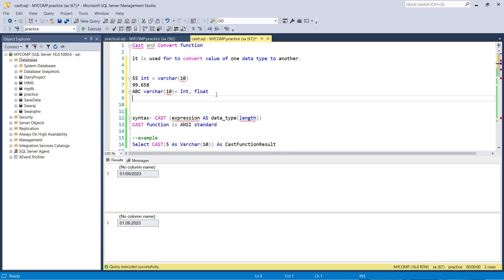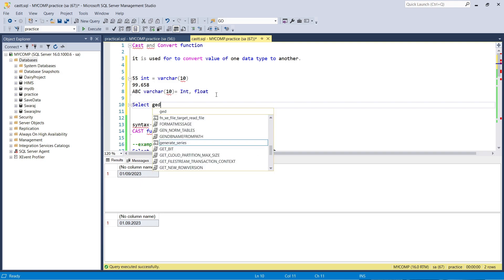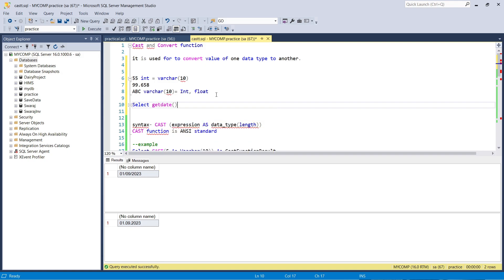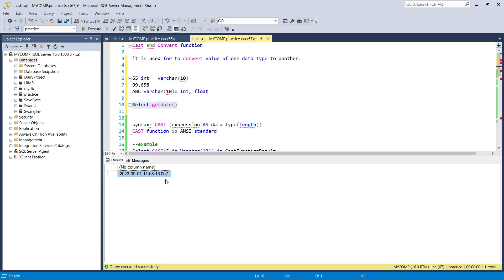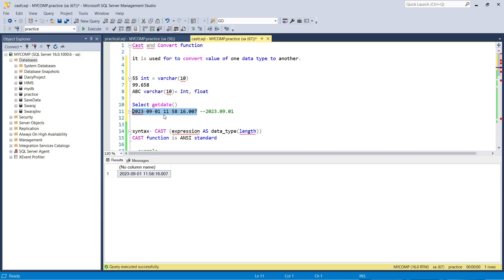About date-related things: if we select the current date using GET DATE, we get the date plus time in the format YYYY-MM-DD with time. If we need to show the date in a format like 2023.09.01, we have to convert the original date using the CONVERT function with the format option.